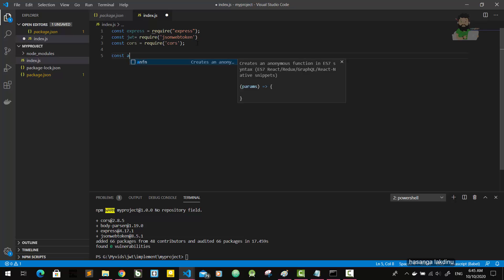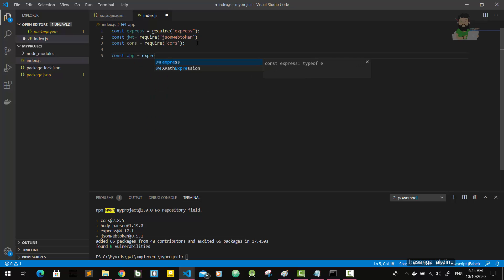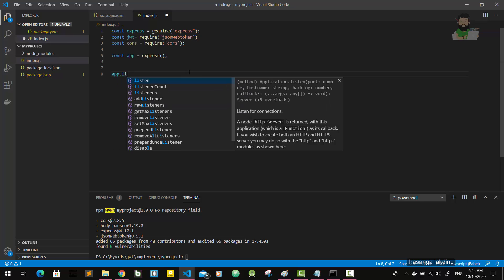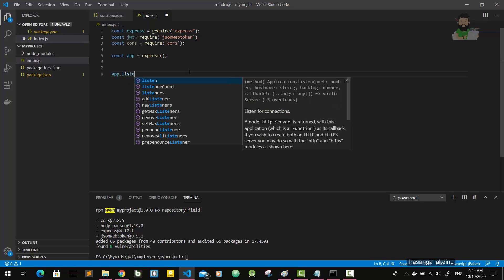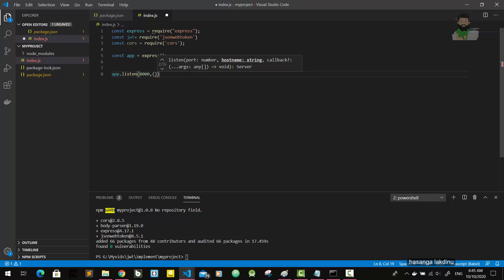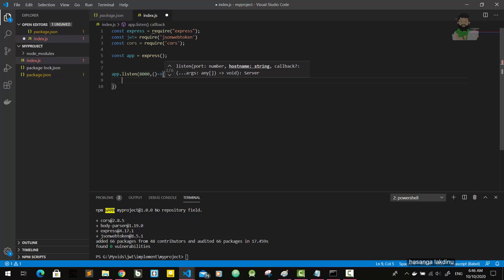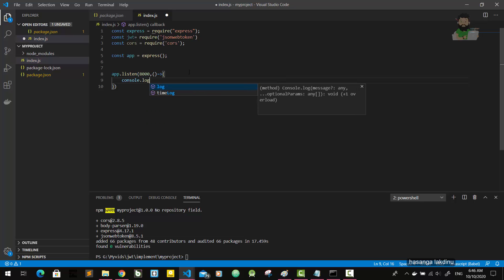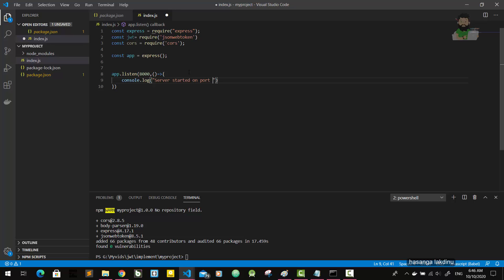Then const app equals express. Now app.listen - we give a port number, 8000. Then console.log - server started on port 8000.